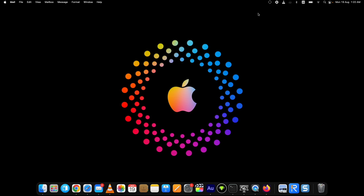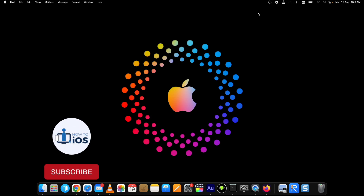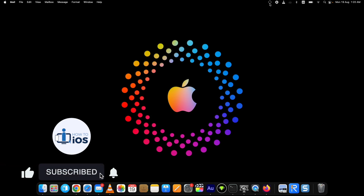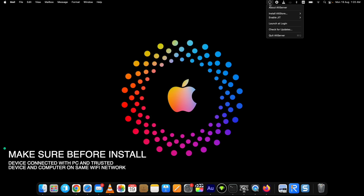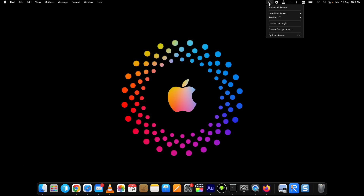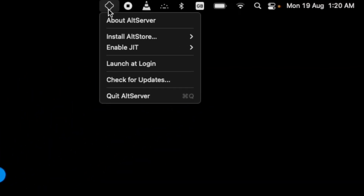Now I will show you how to install AltStore iOS 18 on iPhone through the Mac computer. Before that, if you are new to my channel, hit the like and subscribe button for more iOS-related videos. Connect your device to the computer and make sure your iPhone is connected to the same Wi-Fi network as the computer. Hit the Trust button on the pop-up on your iPhone.